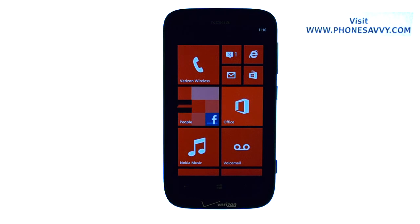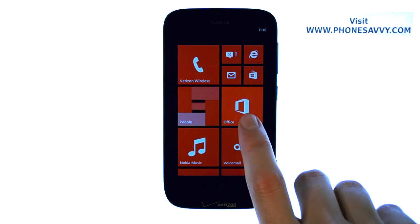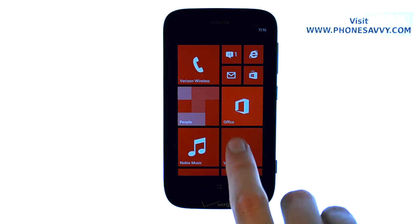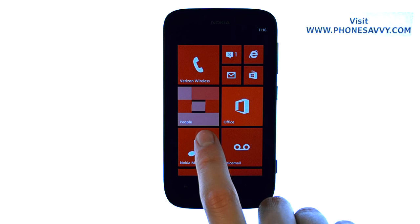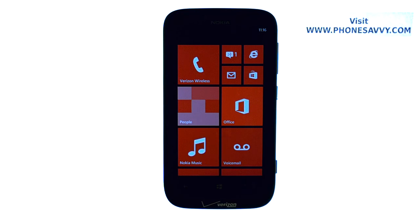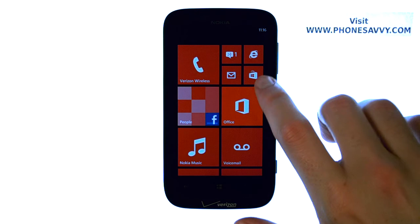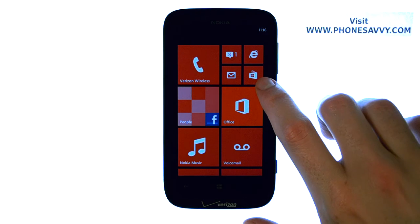Master your Nokia Lumia 822 at PhoneSavvy.com. In this tutorial we're going to show you guys how to rearrange the tiles that are on your main screen, and also how to change the sizes of them and add new tiles, such as applications that you've downloaded from the store.